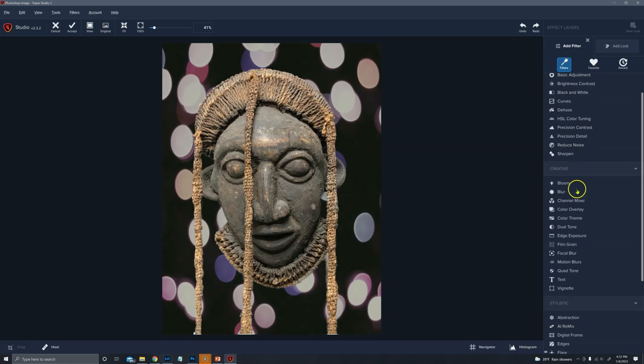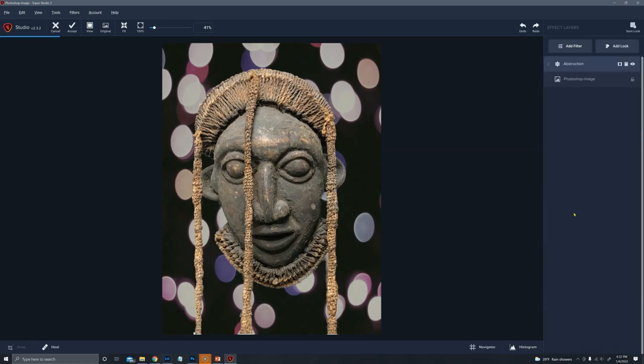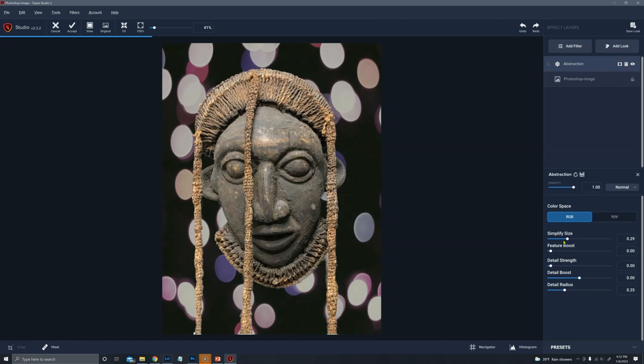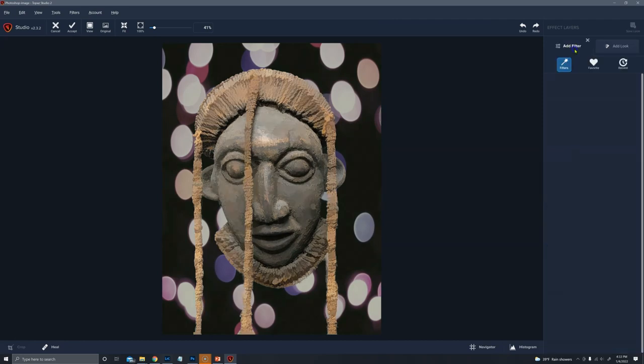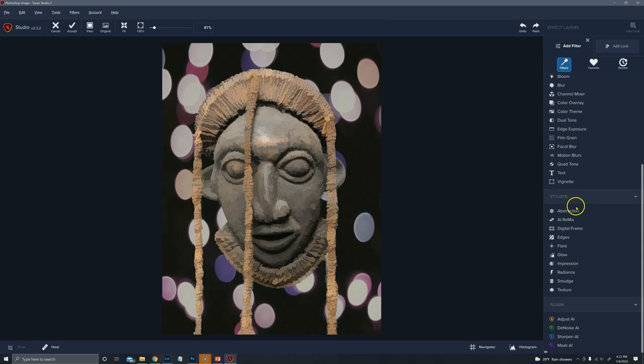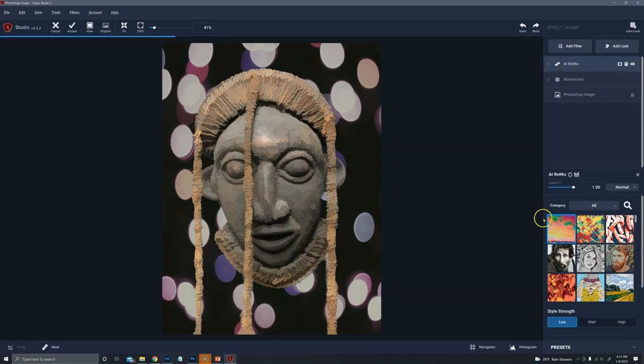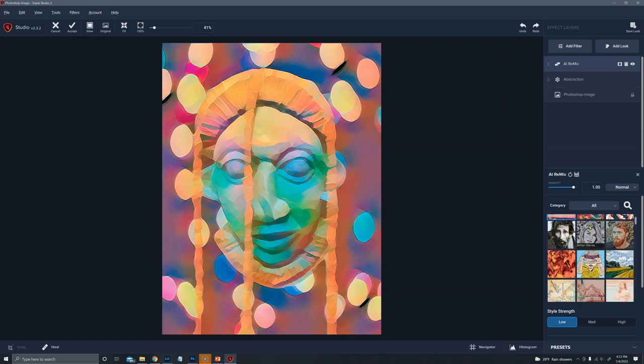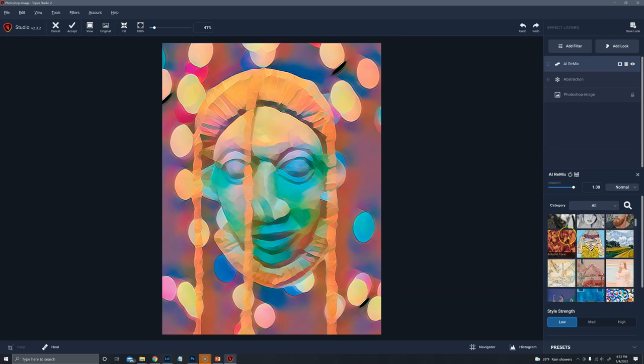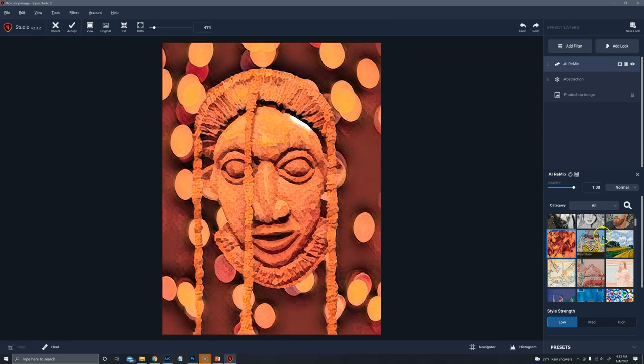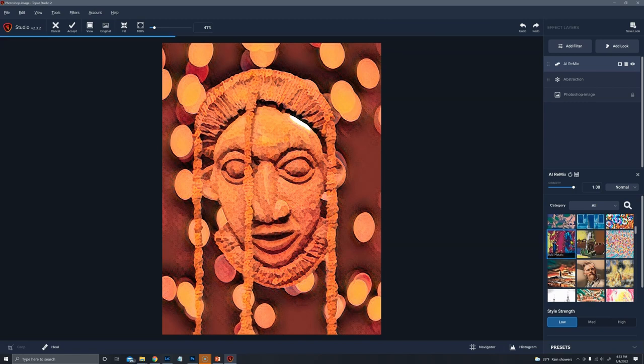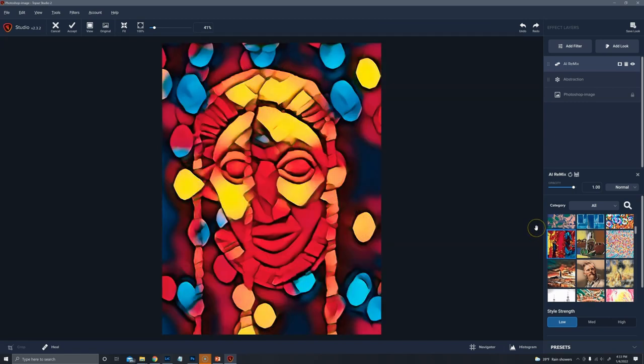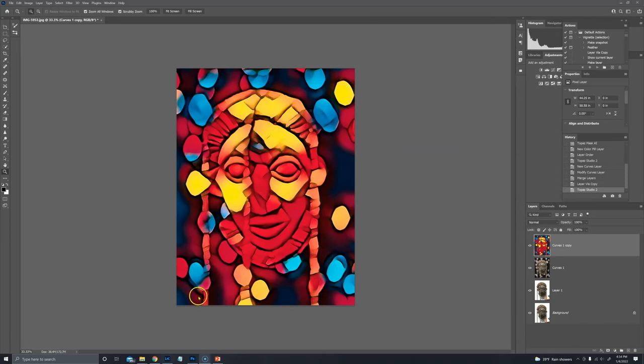So add a filter. Go down to Abstraction just to simplify things a bit. And then I'm going to try AI Remix, which is again in the third group. And we can just try several of these, see which one seems to work the best. And that's pretty wild. Let's play with that. Duplicate that.